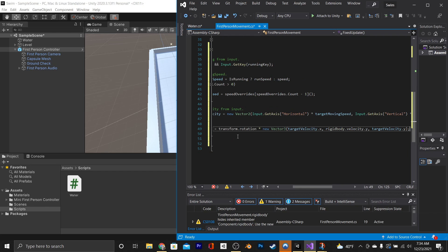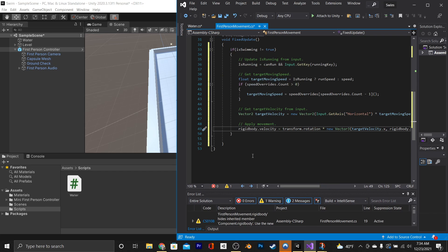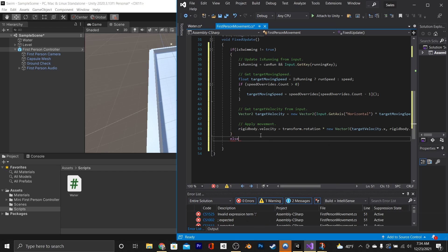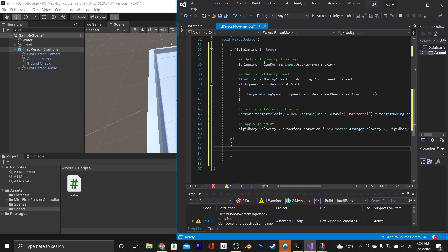Now, we are going to create an else statement beneath this, and this is where we'll put all our swim logic. But first, we're going to do a few more things for if the character is not swimming.